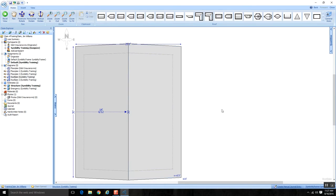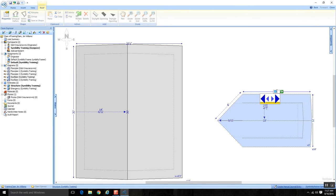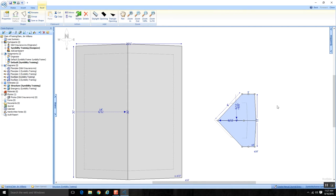I'll move the core shape over a bit to have enough space. Back in the Home tab, I'll select the gable dormer from the shape library, click into the canvas, and drop it off to the side. If you're just getting started, I recommend treating this as two separate shapes initially. I'll adjust the dormer width to make it smaller — maybe 3 feet. Now I'm ready to attach it to the core shape.